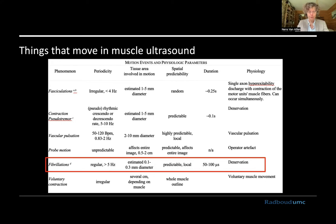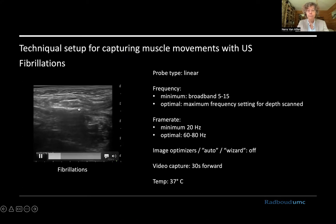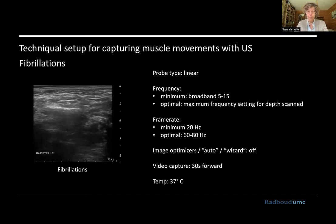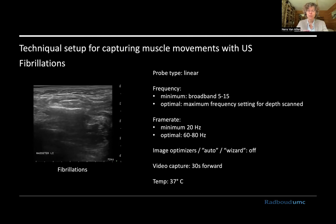Now let's look at fibrillations first. These are very tiny movements. This is the masseter muscle — the bone is here, and everything beneath it is a false echo, a reverberation artifact. You need to look in the area on top and see these tiny trembling movements while the subcutaneous layer is still. These are really small, and usually you need a linear transducer with at least 5 to 15 megahertz capture rate and a maximum frequency setting for the depth you're scanning. The minimum would be 20 hertz — 20 frames per second — but optimal would be 60 to 80 hertz to capture all these tiny movements. You also need to turn any image optimizers such as smoothing software off; otherwise these tiny movements will be smoothed away.